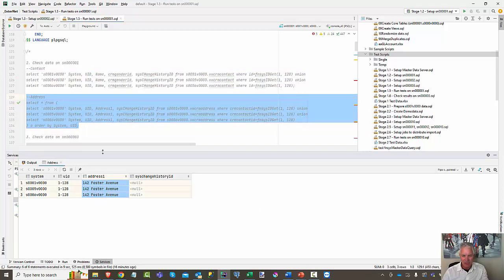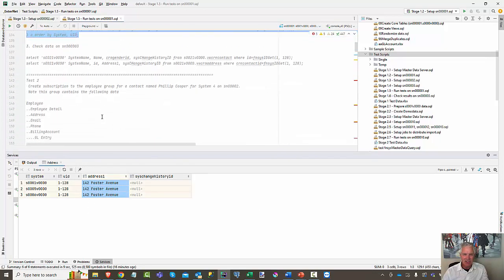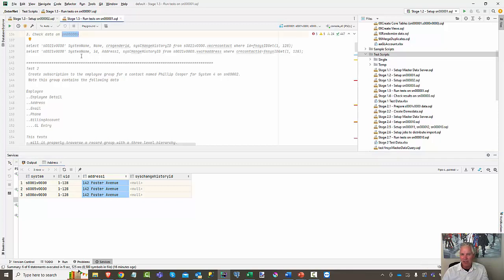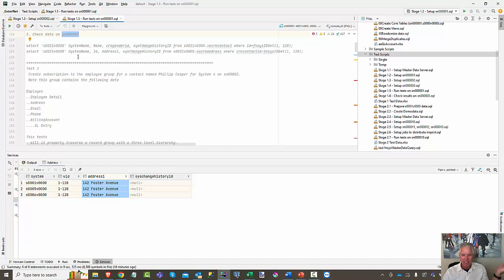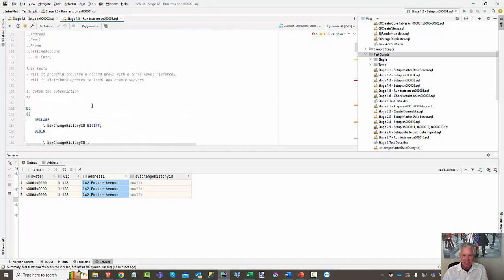We did get the address went through, and so that's really what this first test is. The point is showing you this test script and how it works so that when you go through and make changes to the system, you can run these tests and see if you are getting the expected results in these different environments.